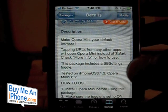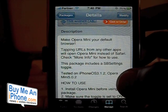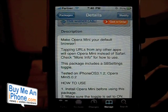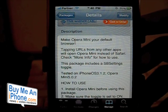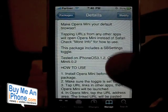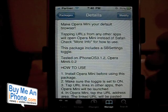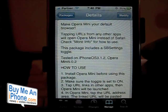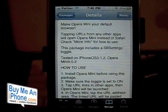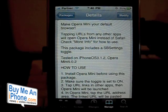If you go into Cydia and search for Open Opera, it will install an SB Settings toggle along with the SB Settings application if you don't already have that installed. What that will do is allow you to make the Opera Mini application your default web browser instead of the stock Safari browser.